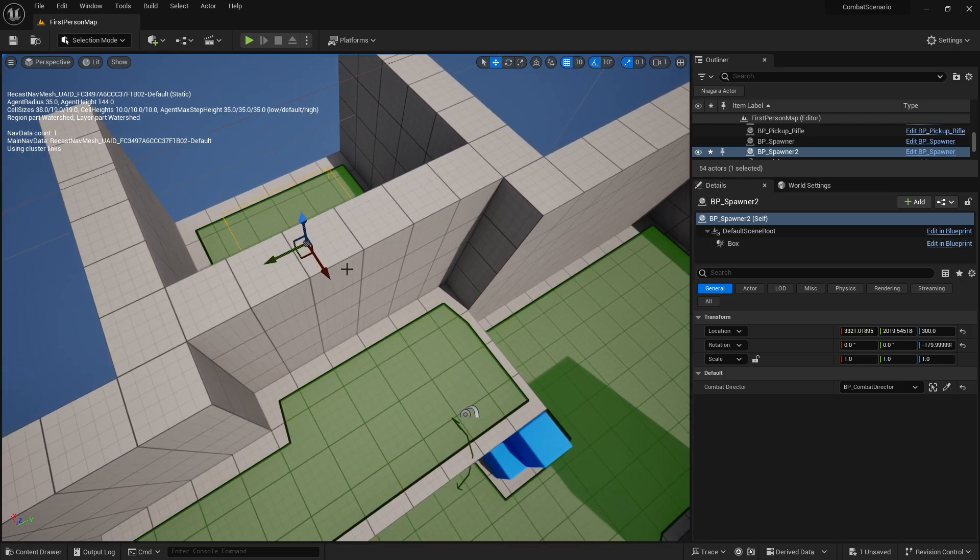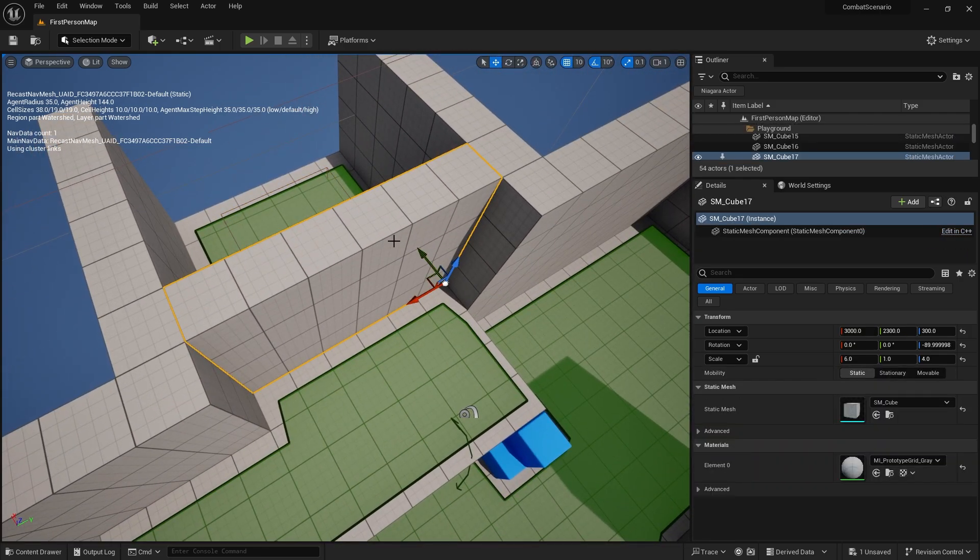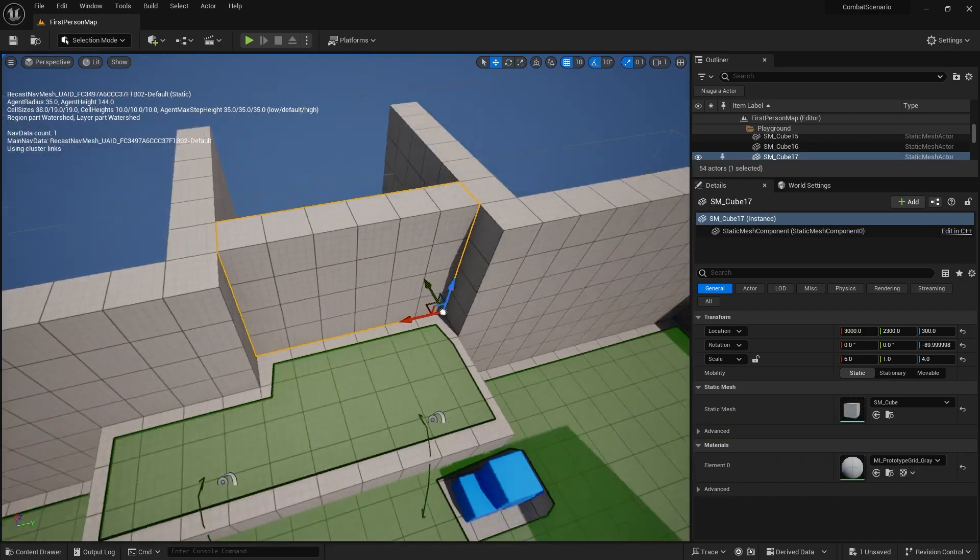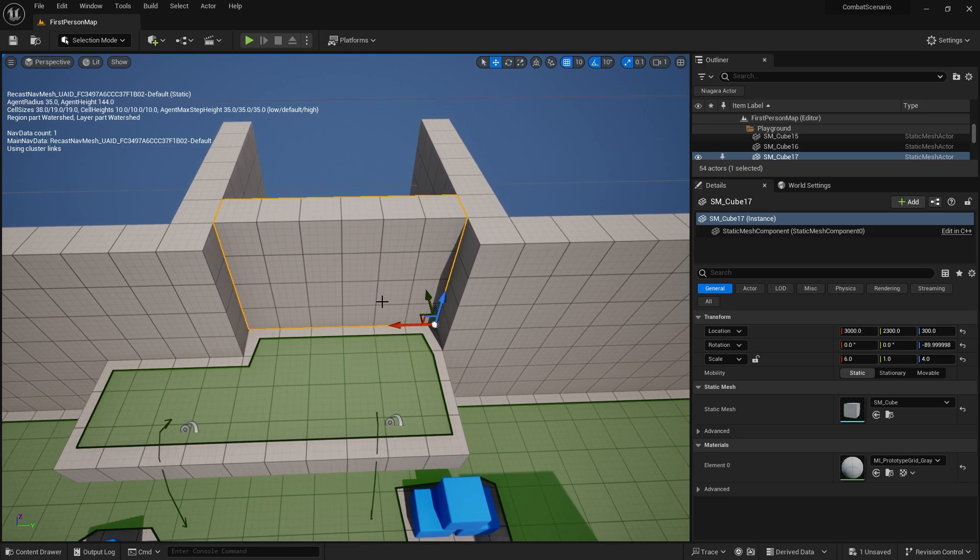So next up we've got this door we need to make. So obviously at the moment this is just a placeholder block out. We actually need to make an actual asset for our door here. So I'm just going to delete that.